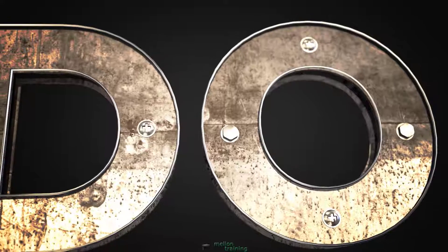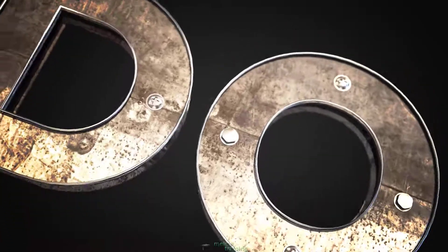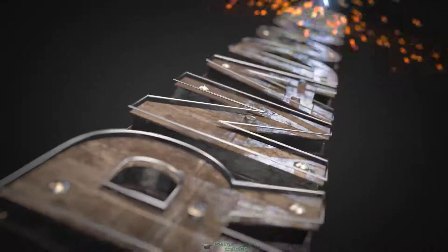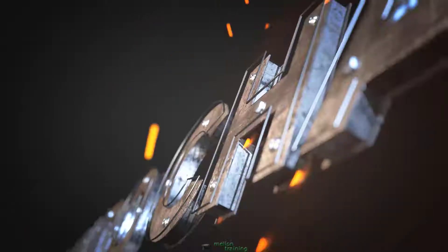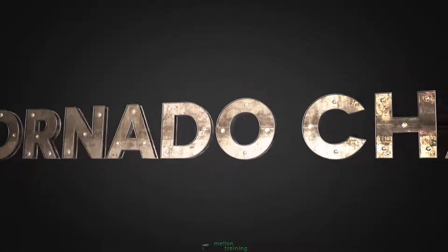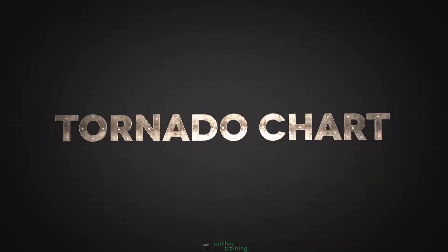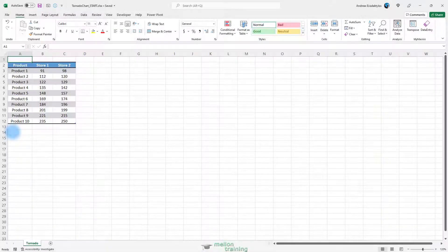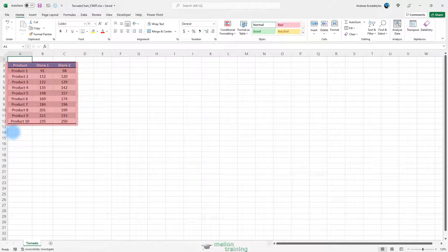So let's dive in. In this data table, I have 10 products with the quantity that they sold for these two stores.